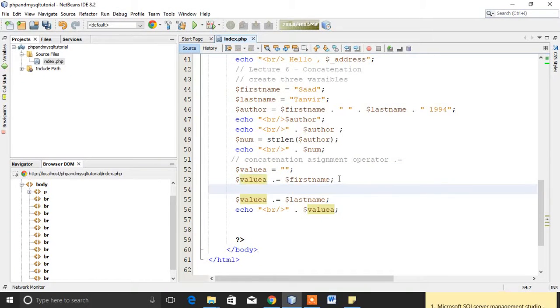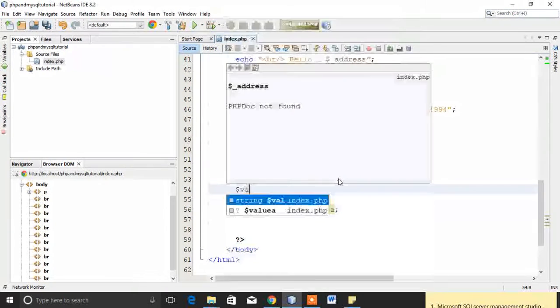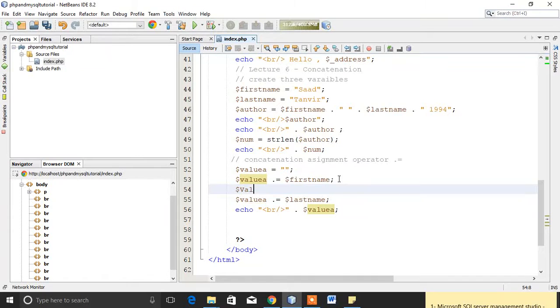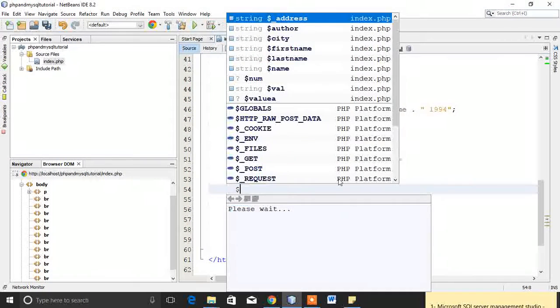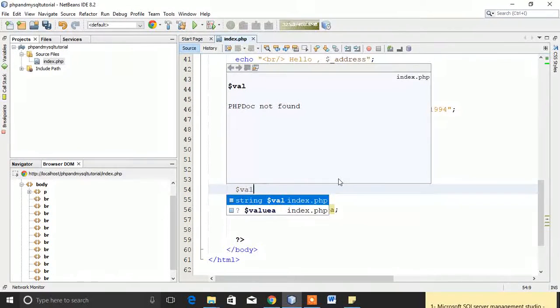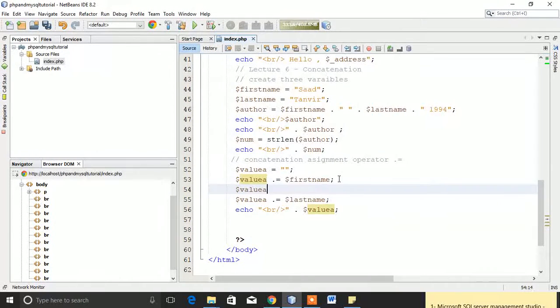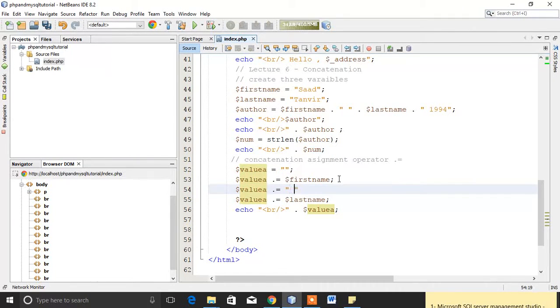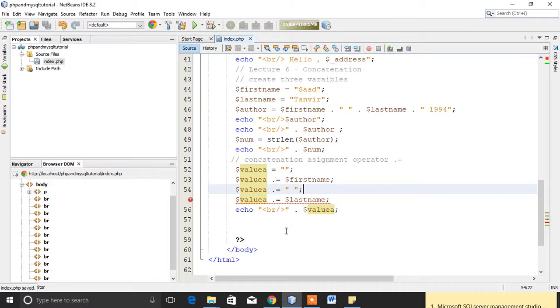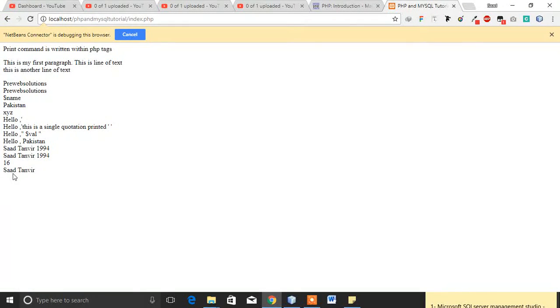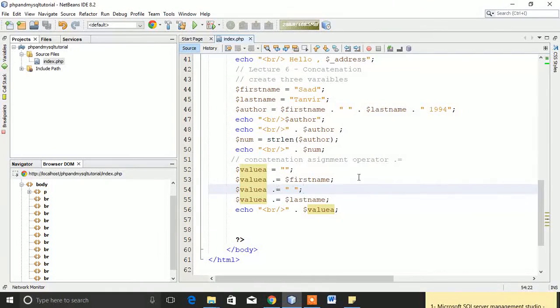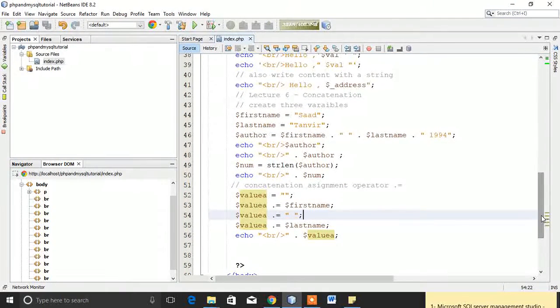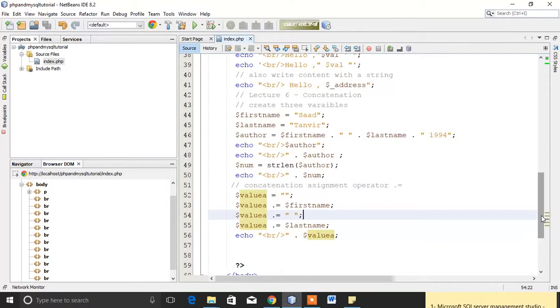You can see here sad Tanvir. This is also concatenated. If you want any space in between them, then you have to also concatenate a space in it. Now it will have some space. You can see here space created.